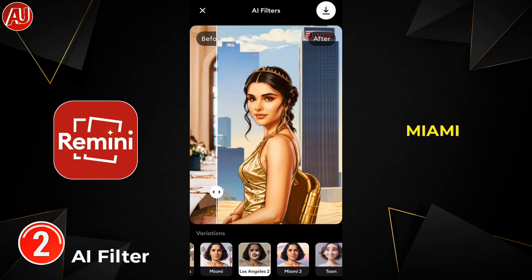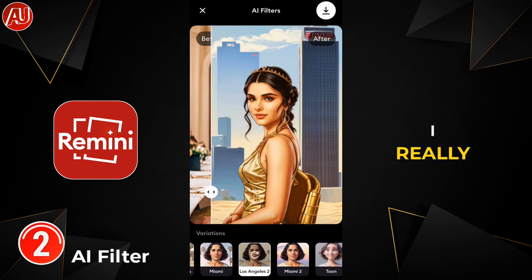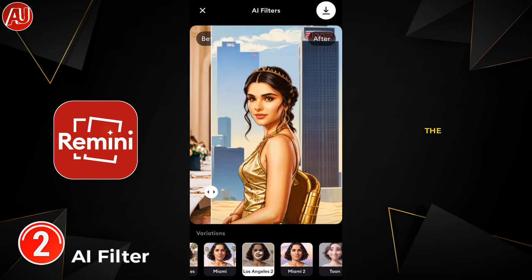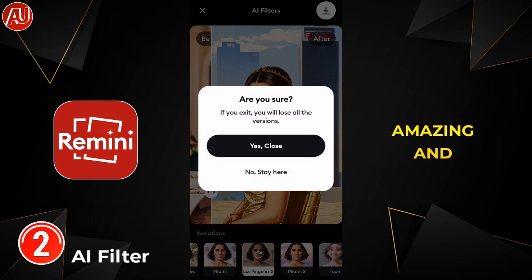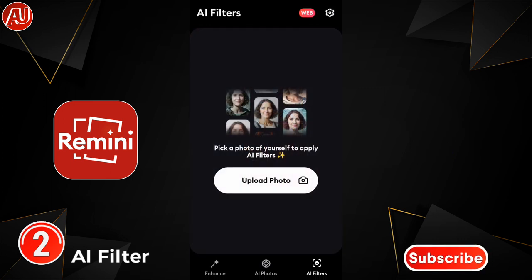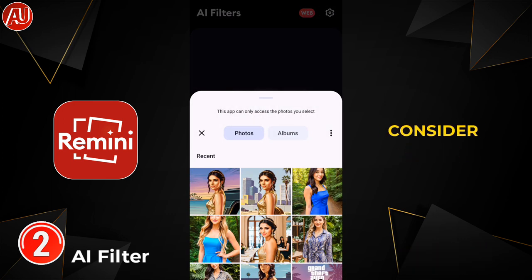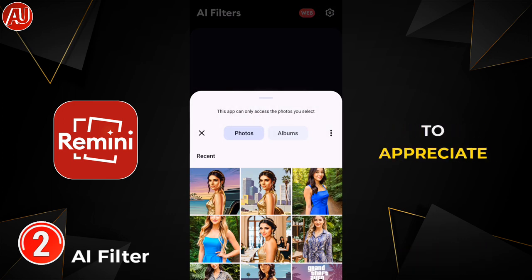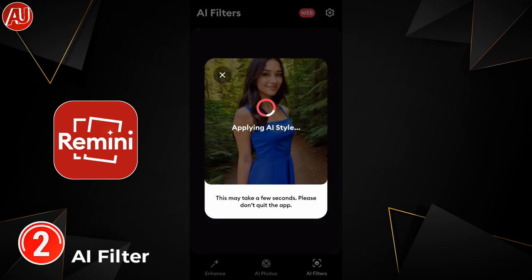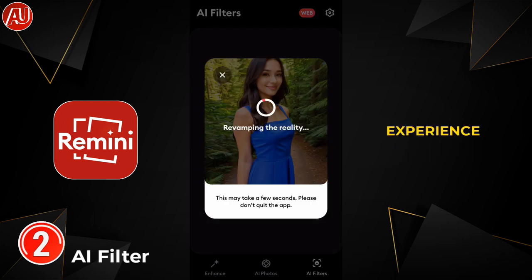I'm really surprised by the quality — it looks amazing and fantastic. If you're new to my channel, make sure to consider subscribing. I'm going to try on another photo so you can see what type of results you can expect from the Rimini app.